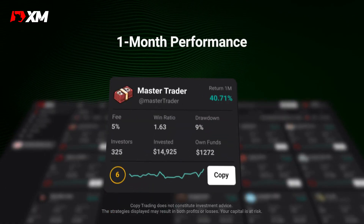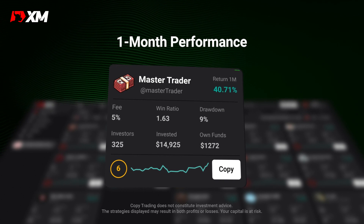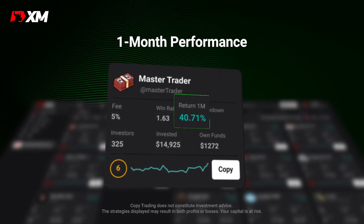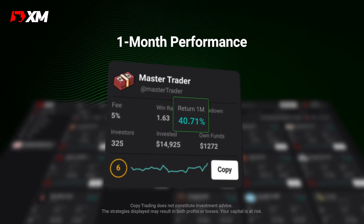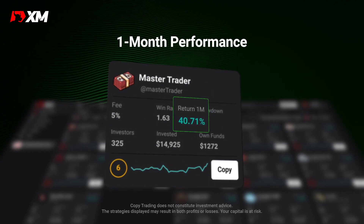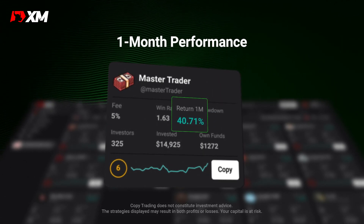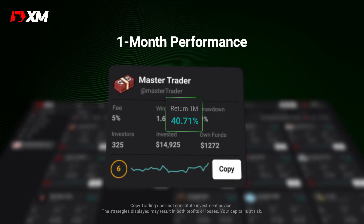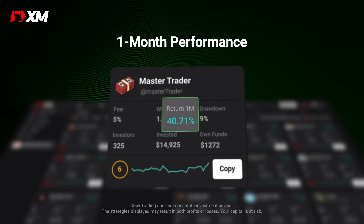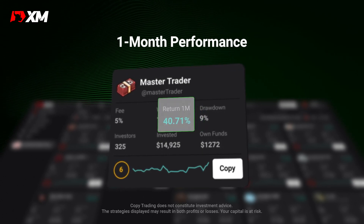This here is the one-month performance. It tells you how well the strategy has performed over the past month. You can see this strategy's one-month performance is 40.71%.